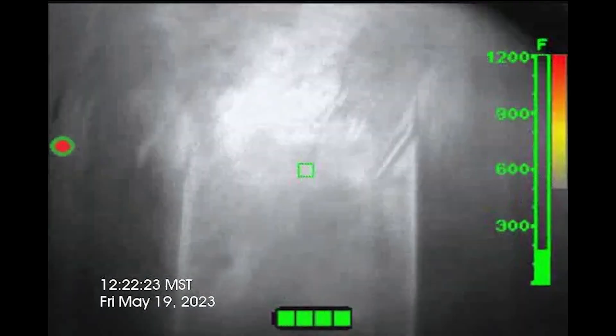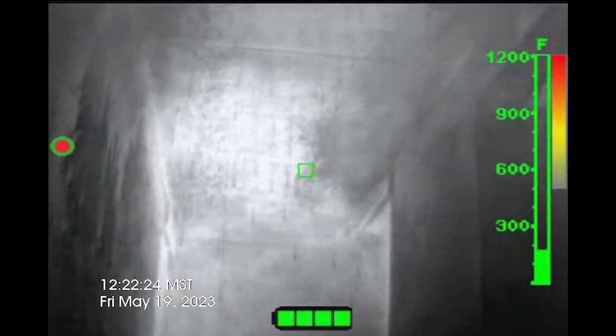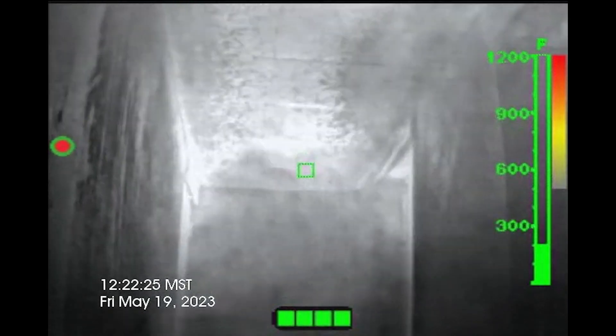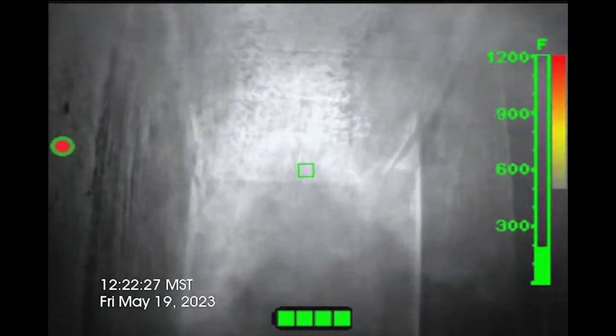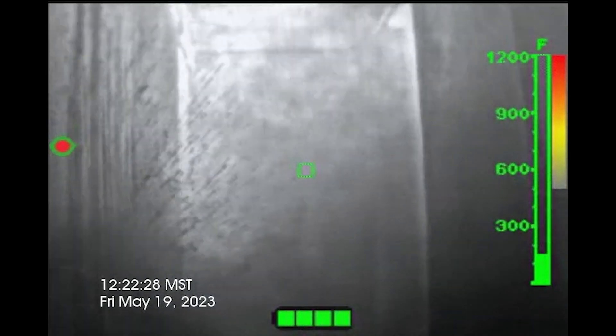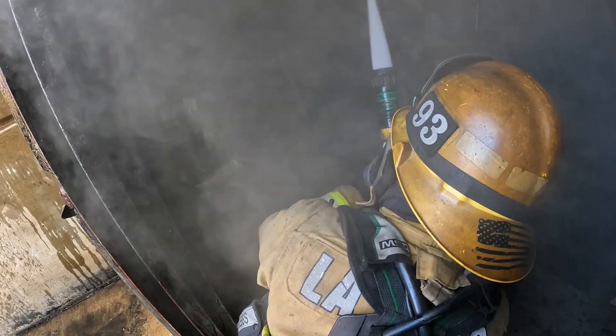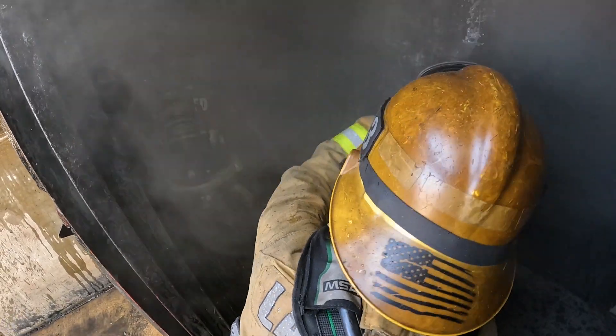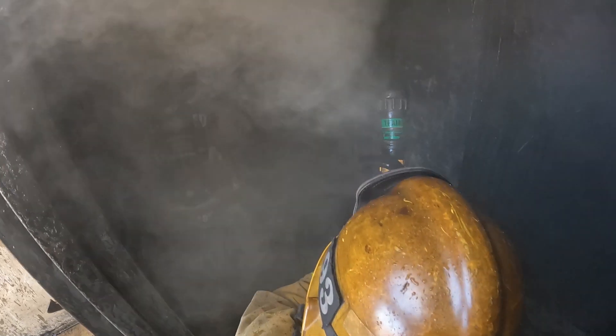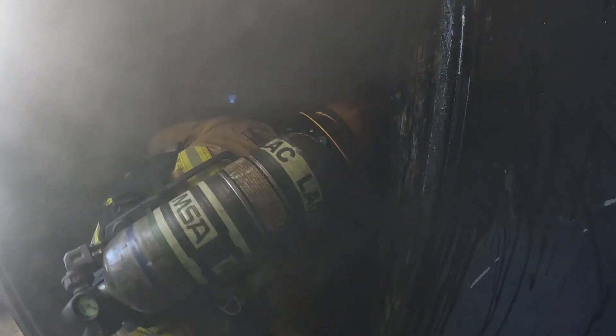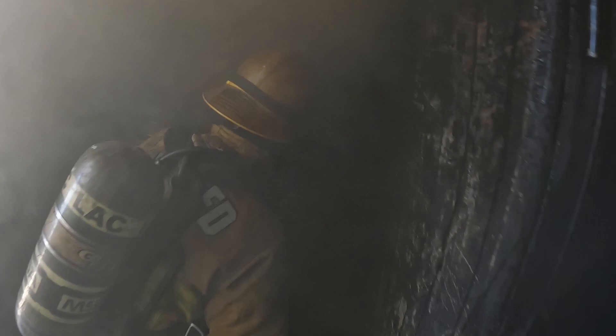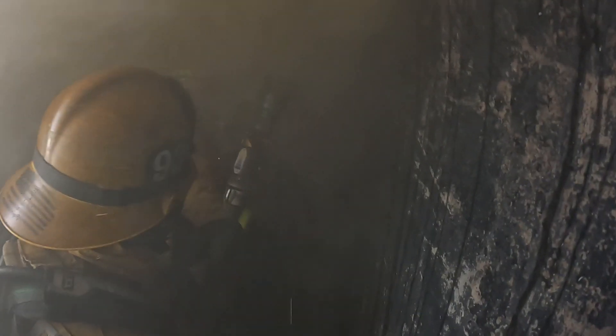Additionally, when used correctly, the TI aids crews in swiftly locating the origin of the fire. Integrating the TI may only take a few seconds, but it can save critical minutes for both victims and firefighters.